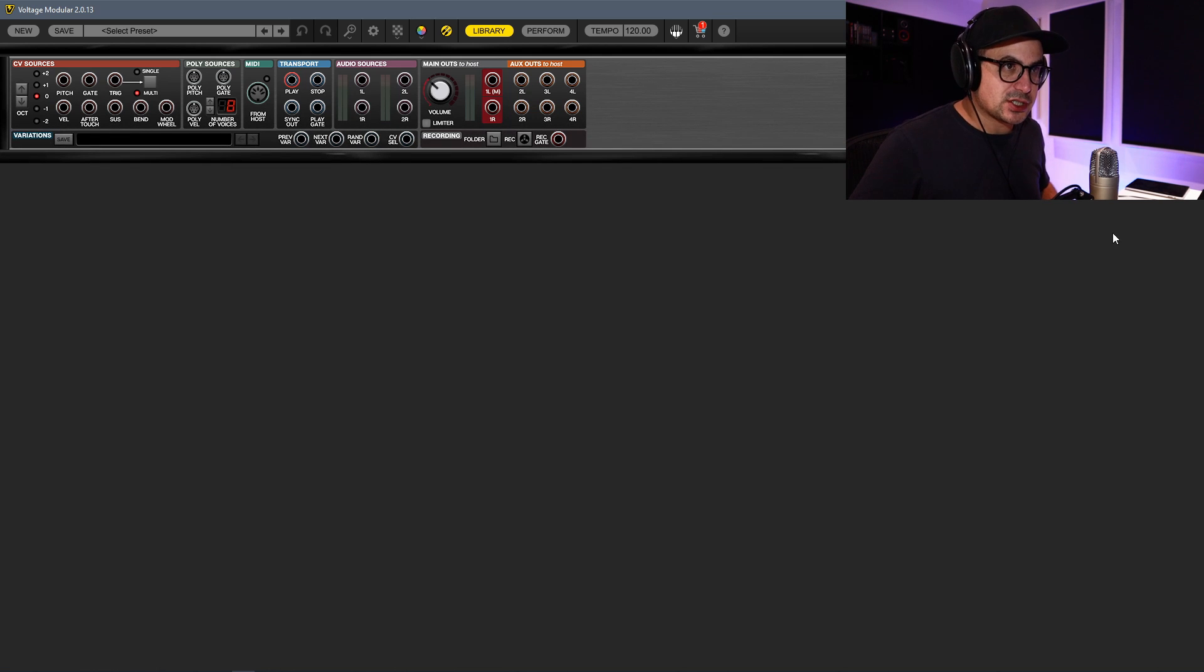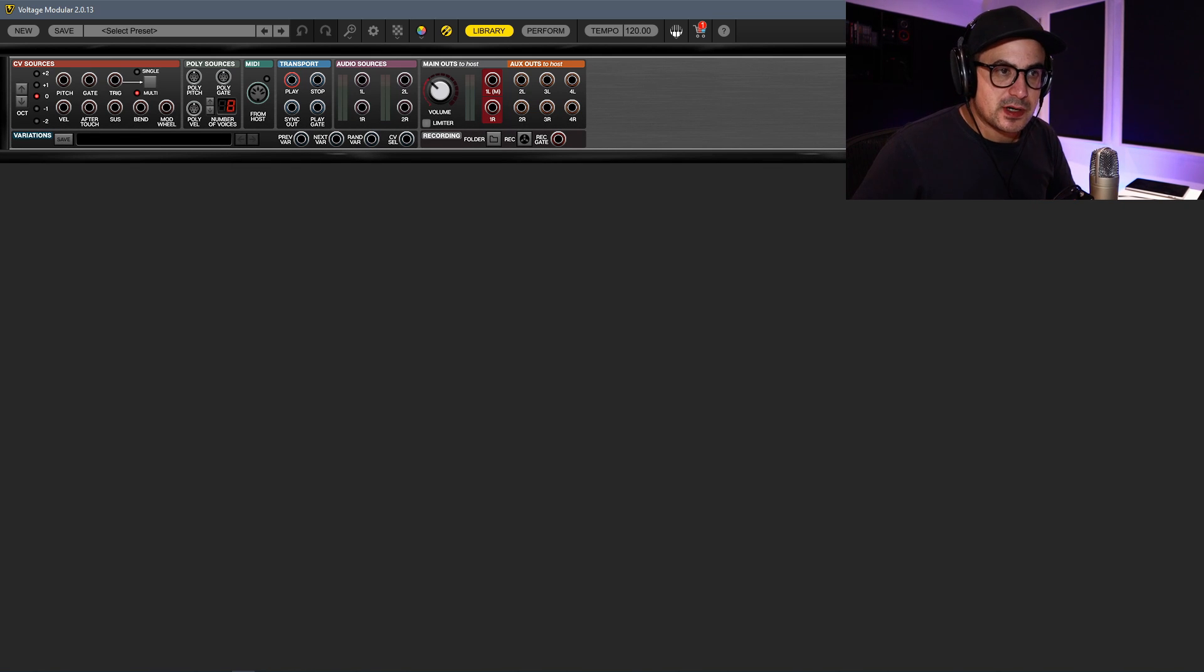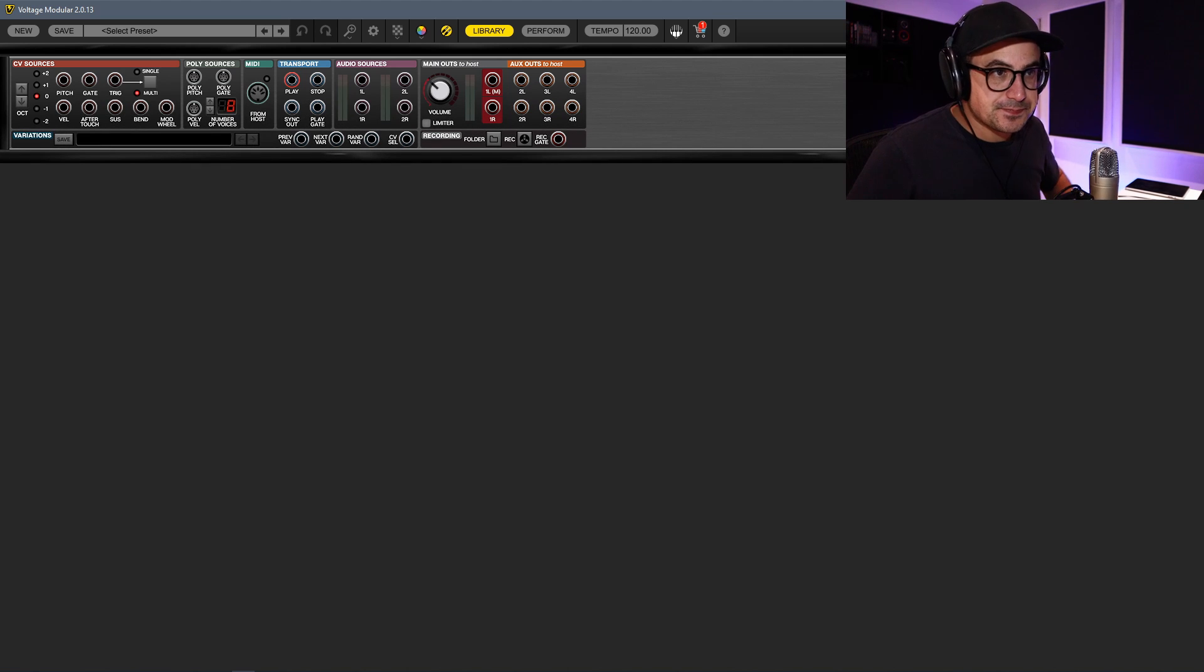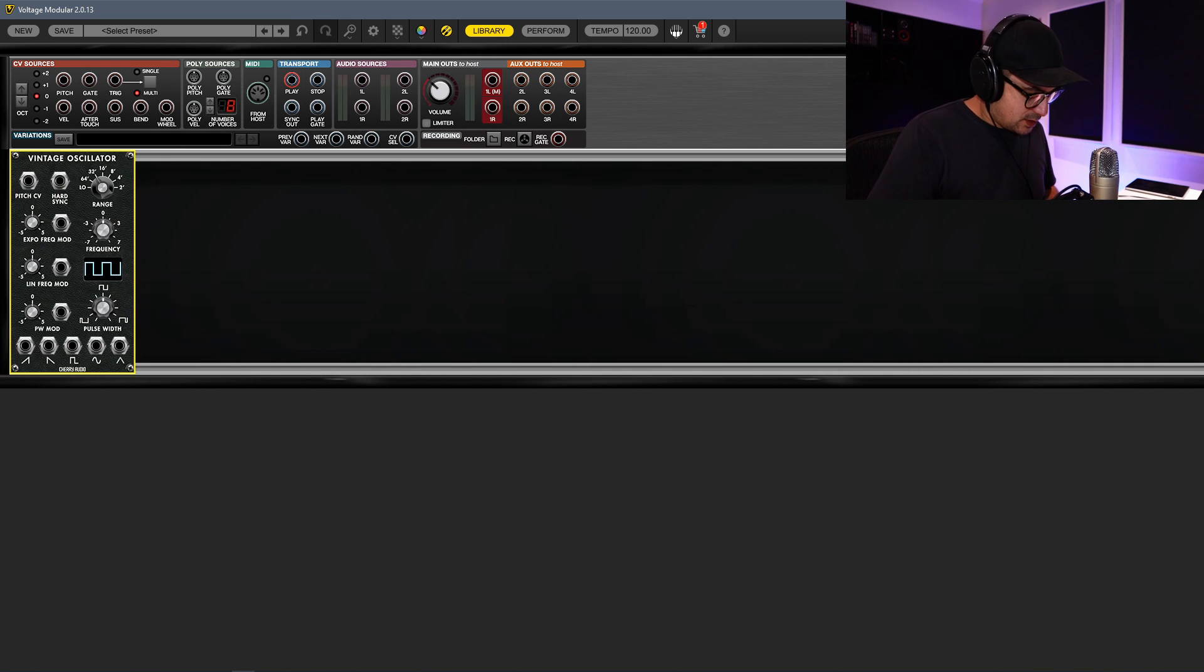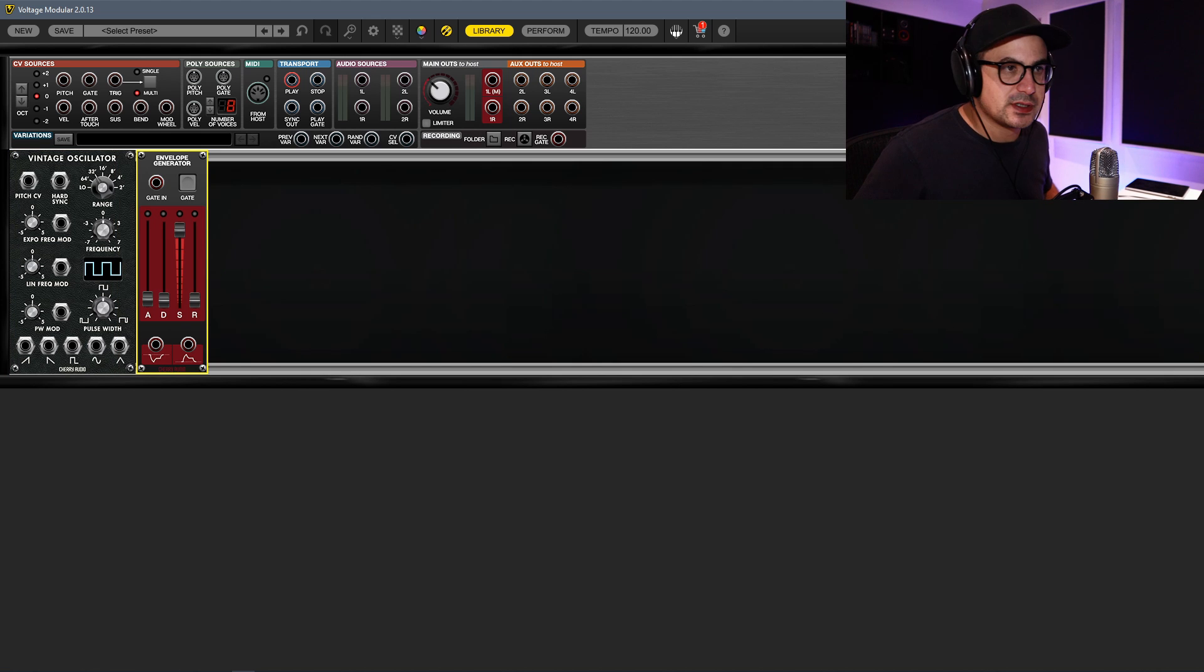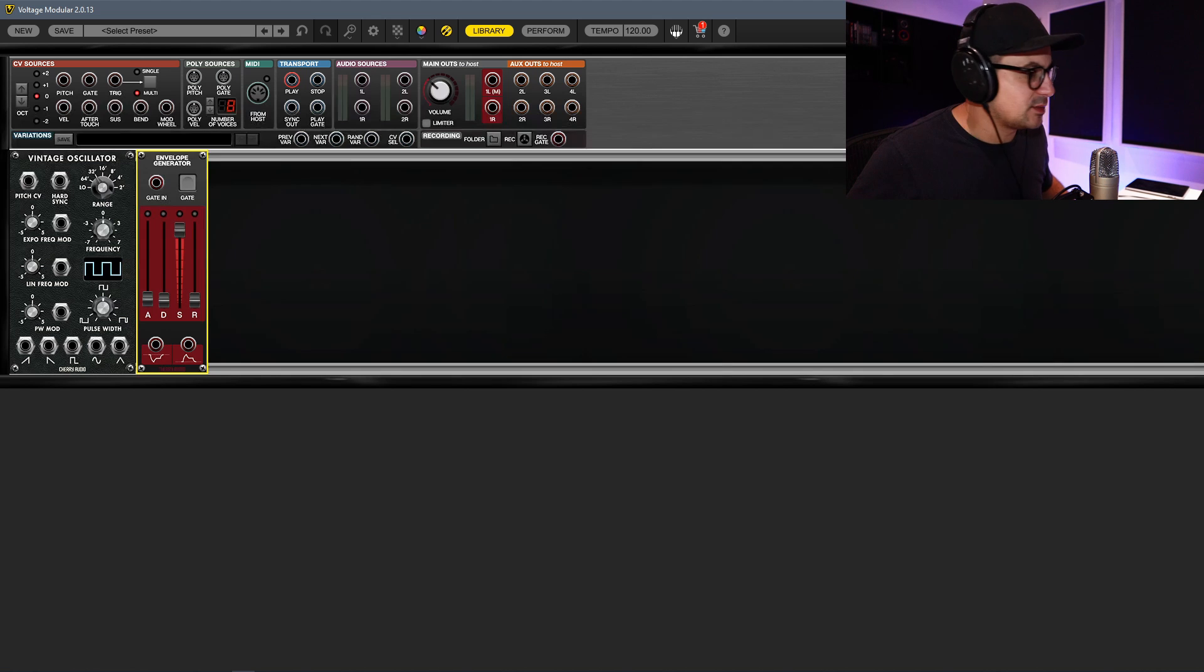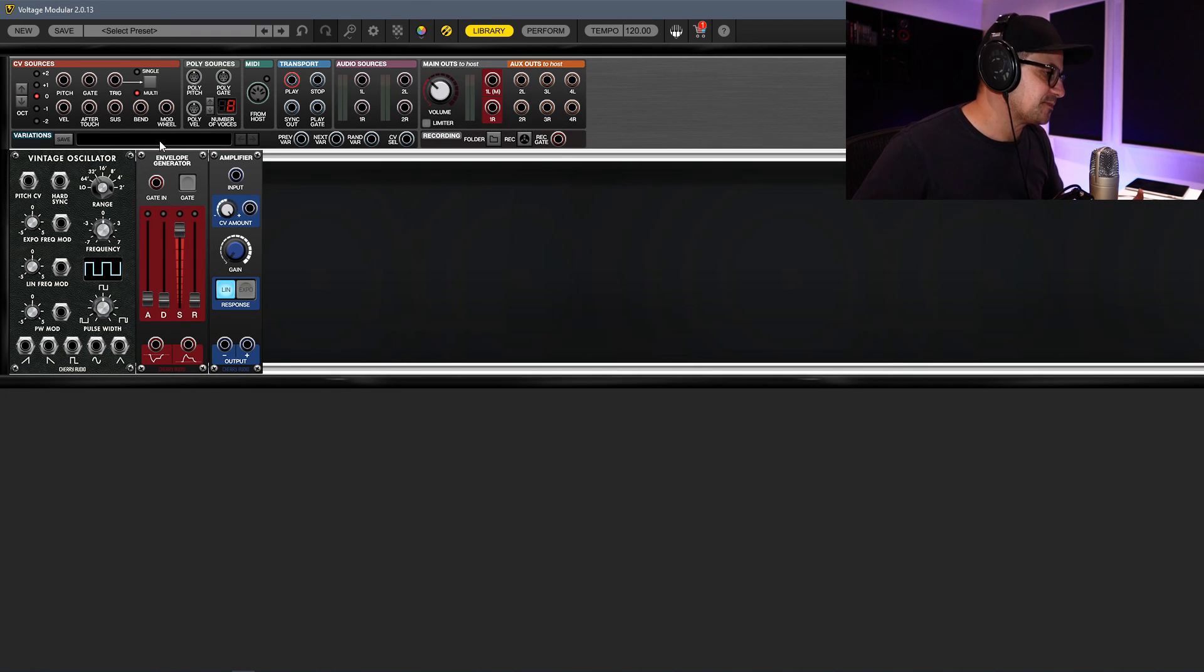Let's just grab an oscillator - I'll just grab a Vintage Oscillator. We're going to grab an envelope - these have all had the GUI updated. And grab an amplifier. There we go, that's pretty much all we need.